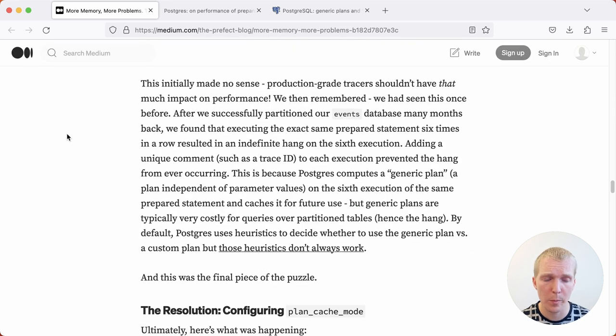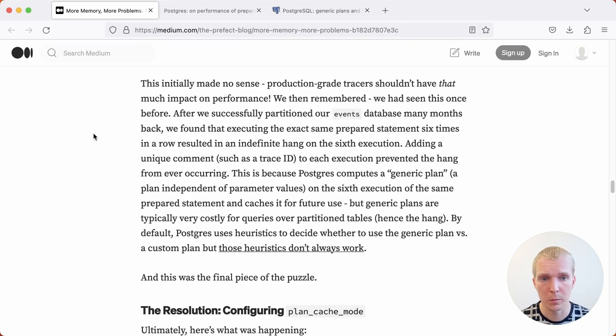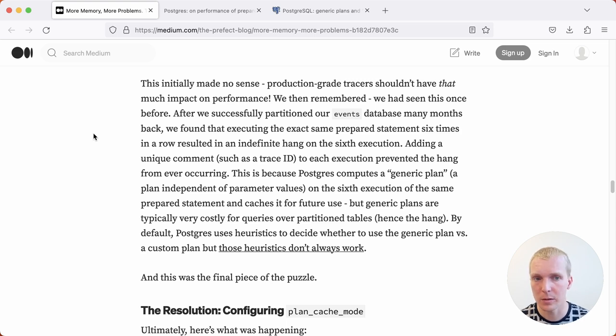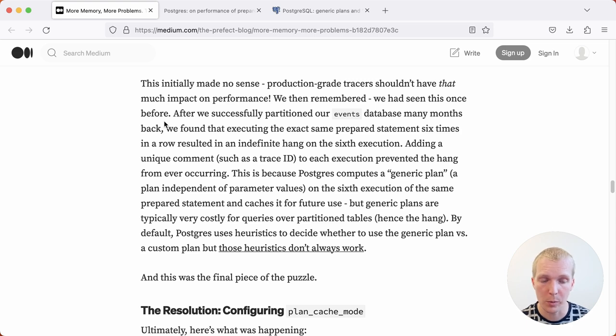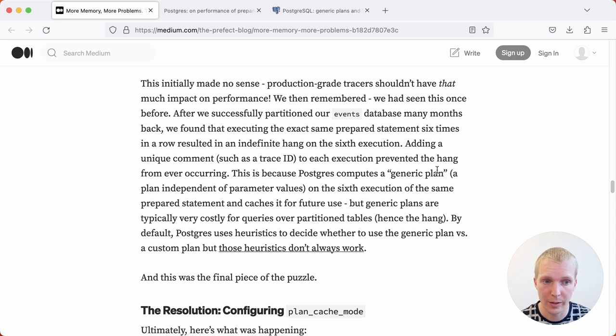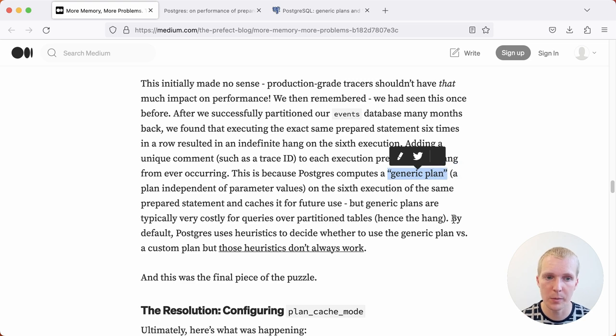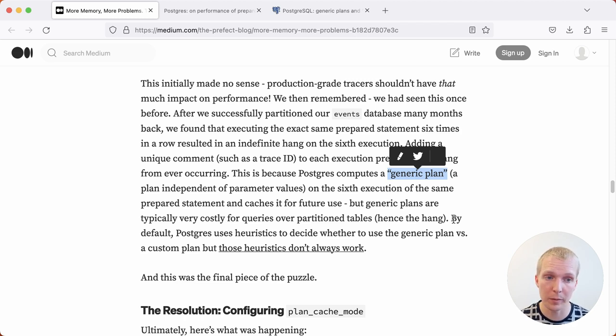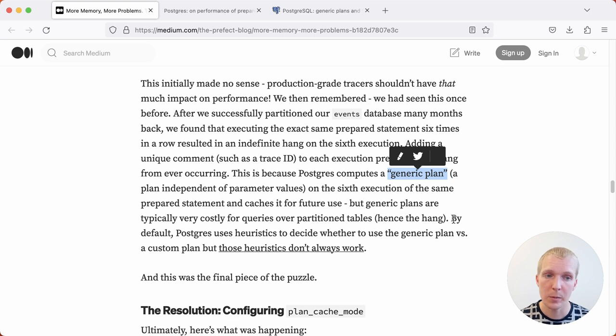They remembered a previous issue they had on a different database. What they observed was typical prepared statement behavior, which is when you run the same prepared statement five times, the sixth execution behaves special. This is hard-coded logic inside Postgres. Once you have the same prepared statement executing six times, Postgres will also calculate what's called a generic plan. A generic plan is a plan that Postgres doesn't have to recreate for each execution. Instead, it's independent of the parameter values. Sometimes there can be a huge benefit because you're saving on planning time, but the downside can be that you are always using that generic plan.